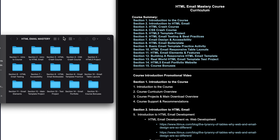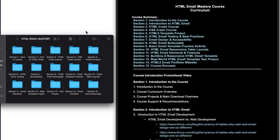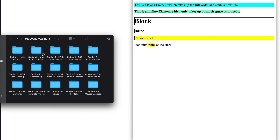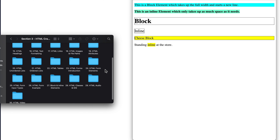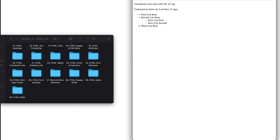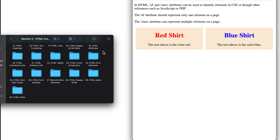Now that we've been introduced to our course curriculum and got a preview of some of the projects, let's take a closer look at the main course download and the projects we'll be building. Moving on to section two we're going to get an introduction to HTML email, then section three is the HTML crash course which includes 20 full lessons on HTML, including block and inline elements, unordered lists, tables, and creating elements with IDs and classes to link to CSS.